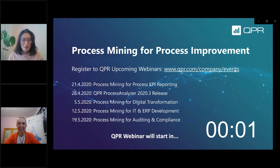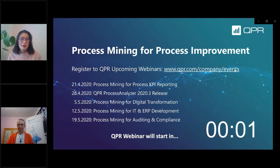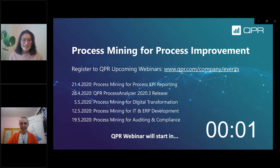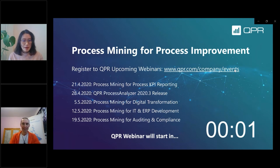During the webinar, if you have any questions or comments, please leave them in the question box and we'll go through them after the webinar. Please also check out our upcoming webinars from our website. The next one will be a release webinar for our QPR Process Analyzer, and on the 5th of May we will have a process mining for digital transformation webinar.